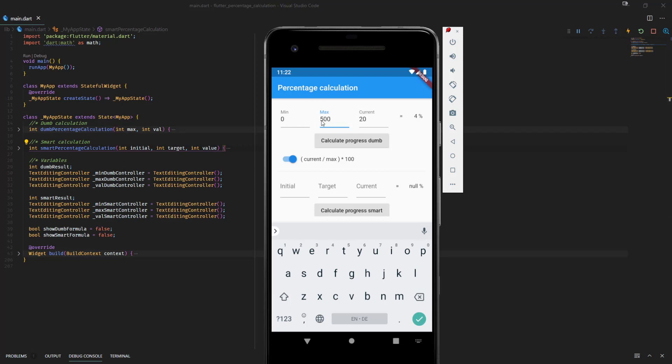So what about negative values from 0 to minus 500? That's also perfectly fine. You can check that with your calculator. This is the right result.